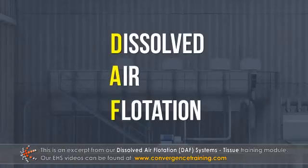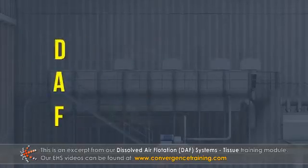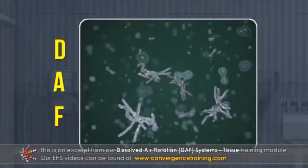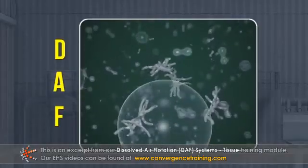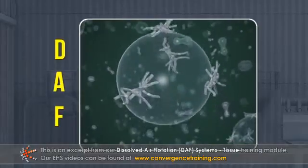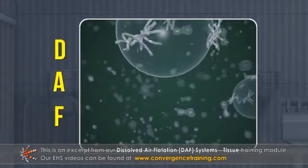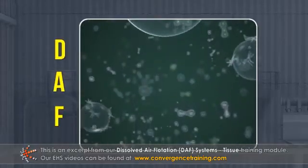Dissolved air flotation, or DAF, is a water treatment process that removes suspended solids from water using air.